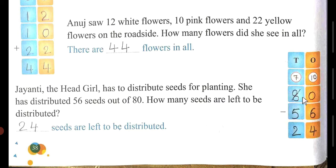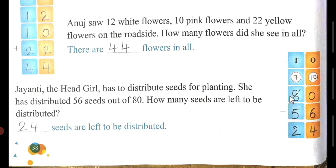Jainty has distributed 56 seeds out of 80. Write 80 above and 56 below. Now we will subtract. 0 cannot be subtracted from 6, so give a carry to 0 — 8 gives 1 to here, it becomes 10. 10 minus 6 is 4, and the remaining tens digit is 7. 7 minus 5 is 2. So 24 seeds are left to be distributed.